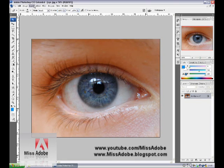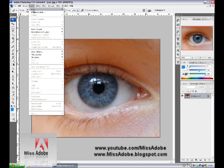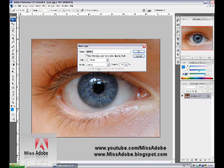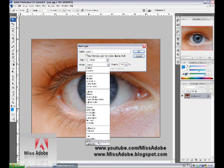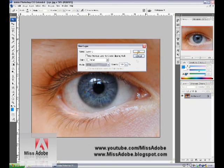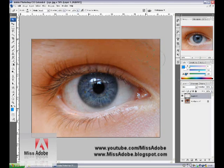Now we are going to create a new layer. Go to Layer, New Layer, set the mode to Color, and click OK.